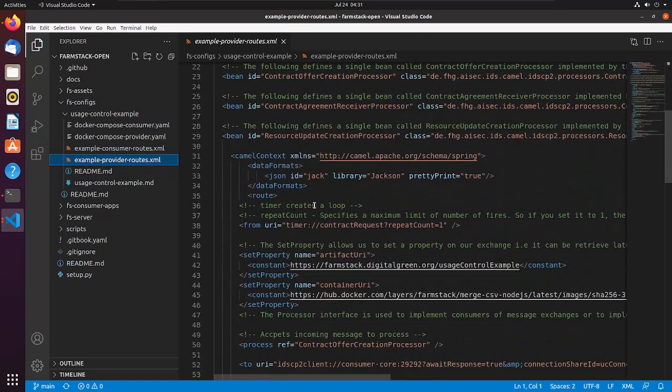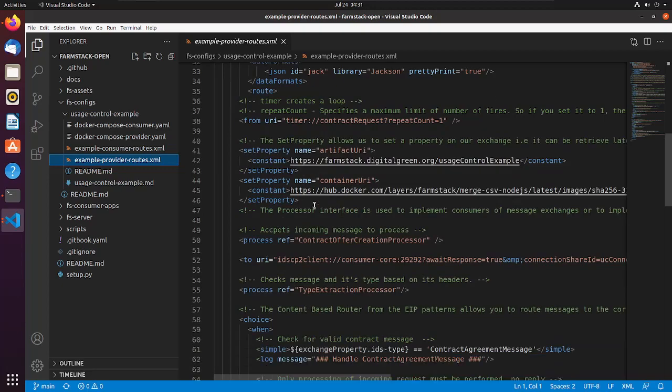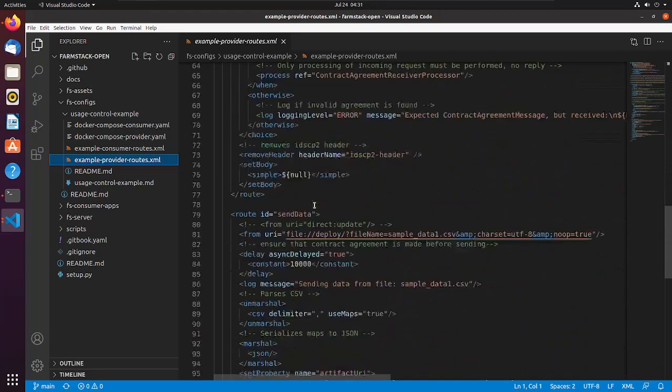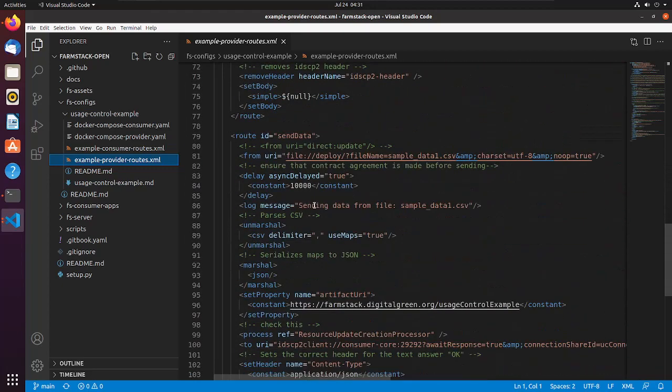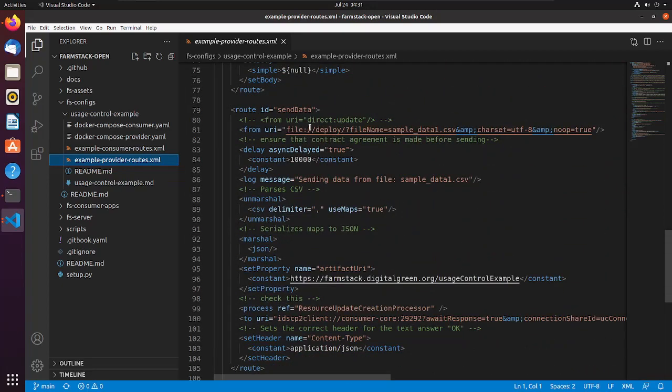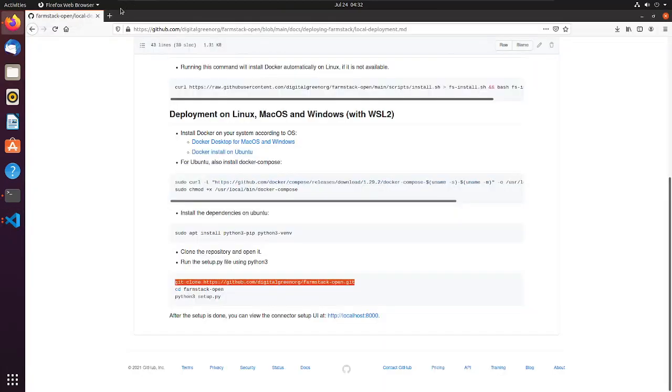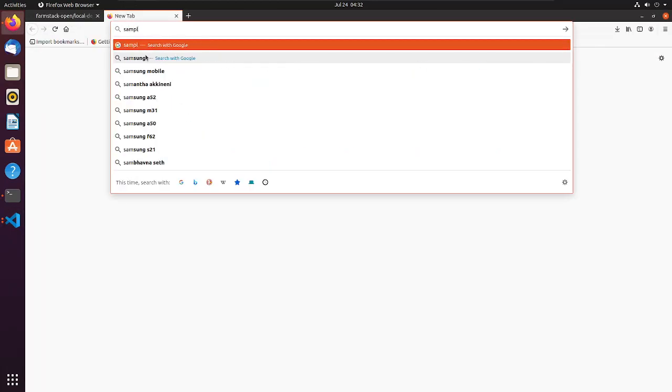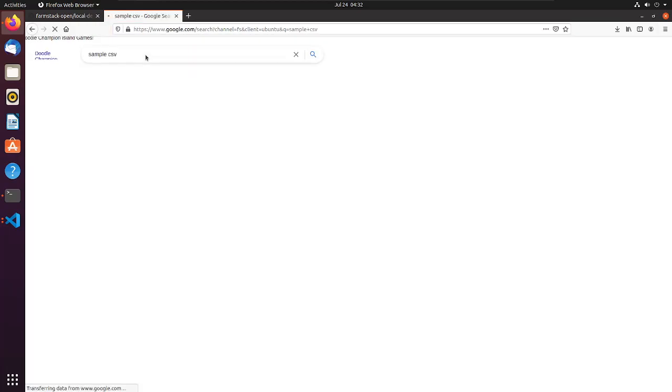In example-provider-routes, you can see the file name for current CSV file. We'll be changing this to new CSV file. Let's download a publicly available sample CSV file.